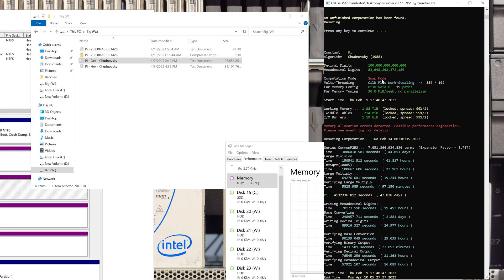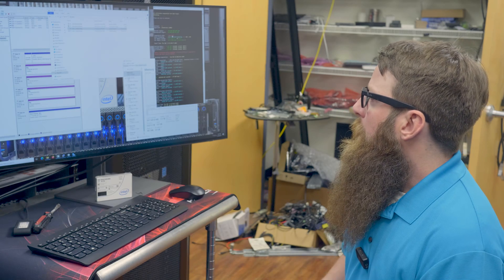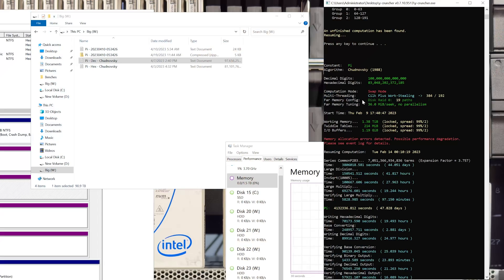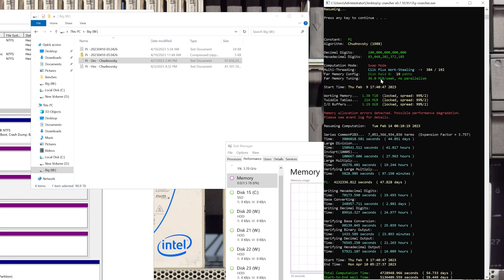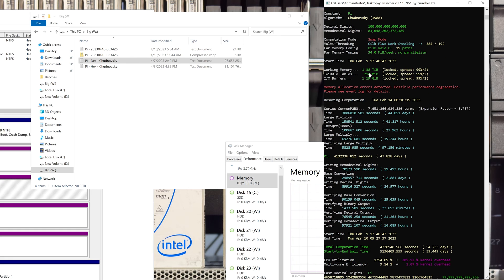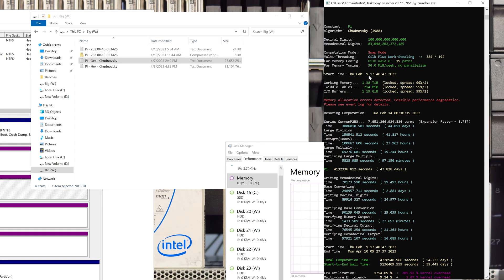Y-Cruncher internally handles the RAID 0 of the drives and writes and reads them as balanced as it can. Depending on how many drives you give it, the more efficient it can be. You can see our configuration of 19 drives in a RAID 0 — that's a software-defined RAID within Y-Cruncher. We chose a 36 megabyte seek. Unfortunately parallelism is not enabled in the application anymore. We used 1.38 terabytes of system memory. We started this back on February 9th at about 5:40 in the afternoon, Cincinnati time.